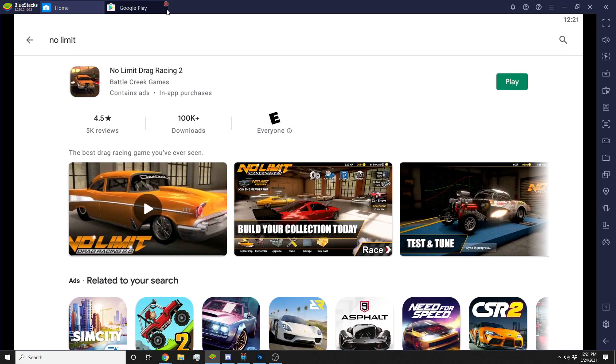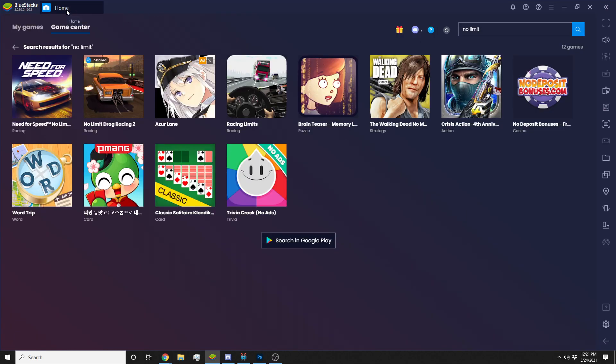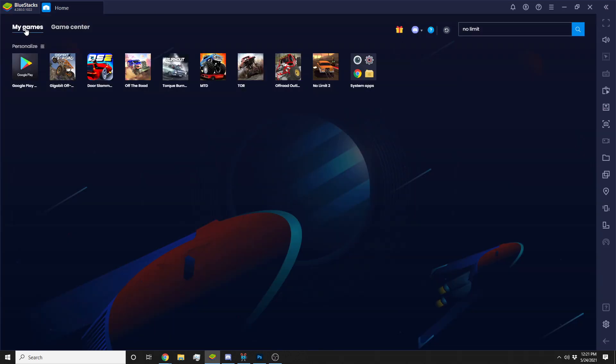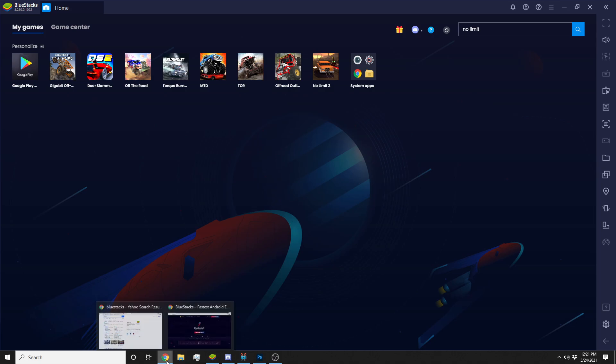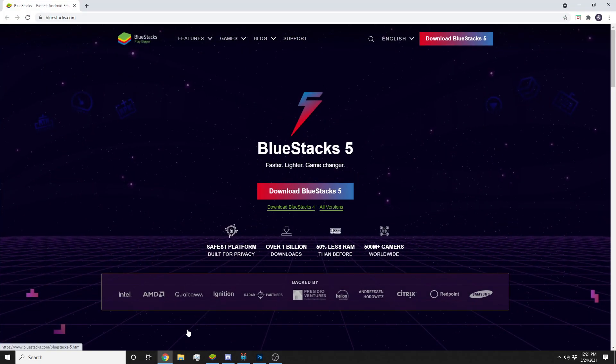Basically any mobile game you can get on here. Now don't hold me to it, some of them may not be on here, but basically it turns your computer into kind of like a mobile gaming thing. But anyways, it's BlueStacks.com. You go here and download it for your PC.